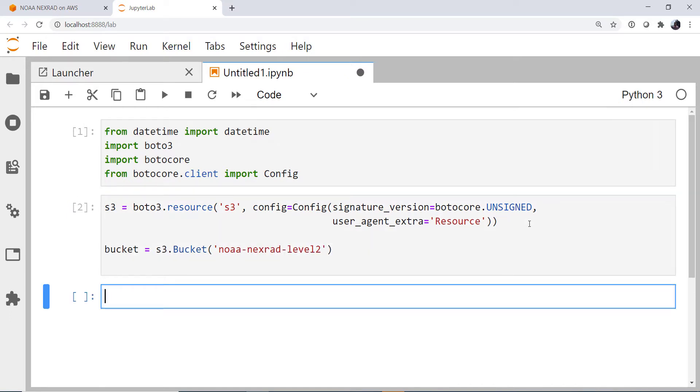Okay, so now we need to create the path that we're going to use. And if you remember from the documentation, it was year, then month, then day, then station, and then a file name. So I'm going to create a datetime object for what day and hour that I'm interested in.